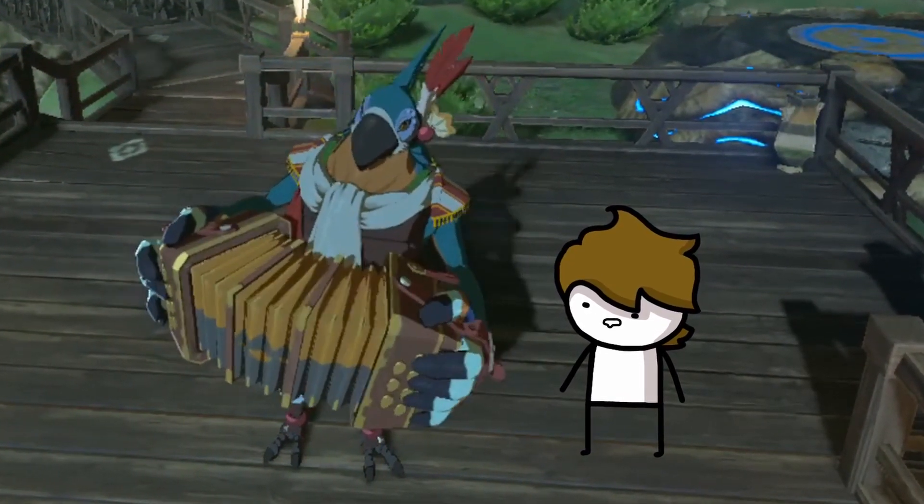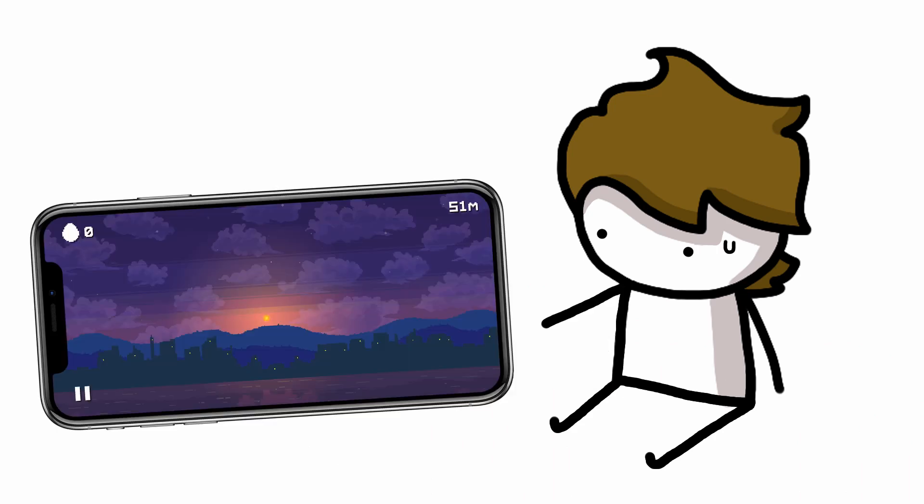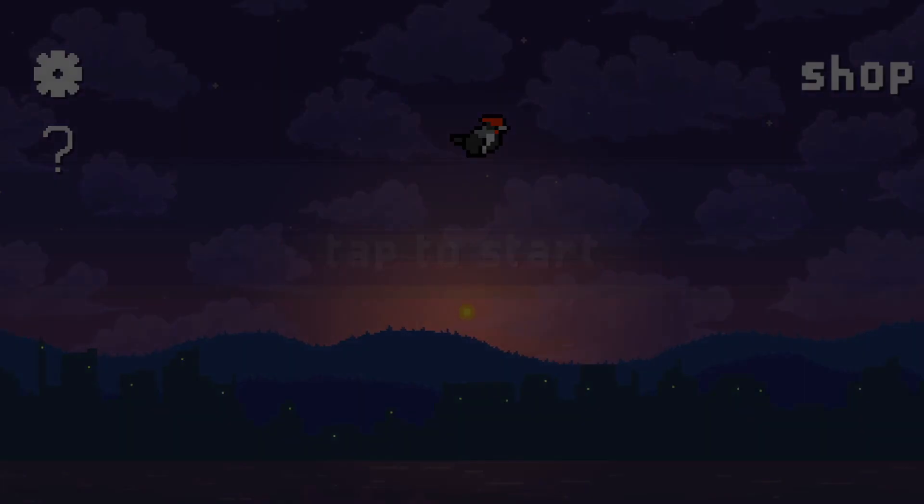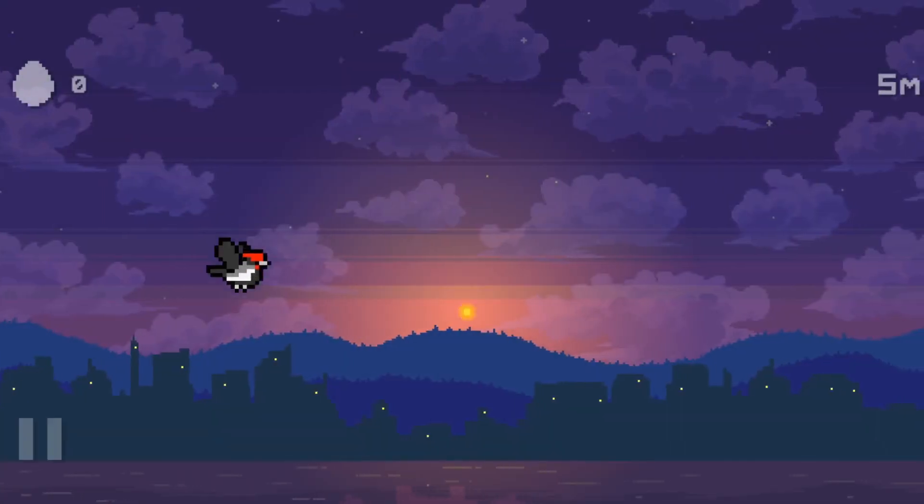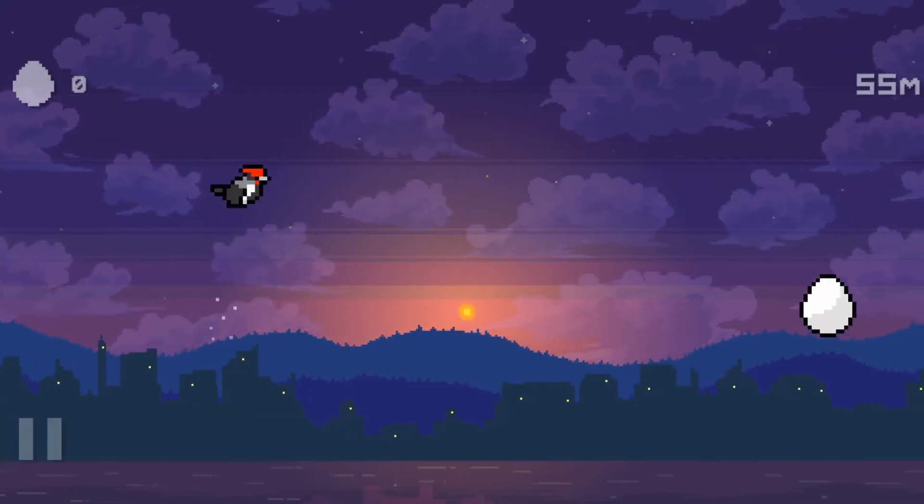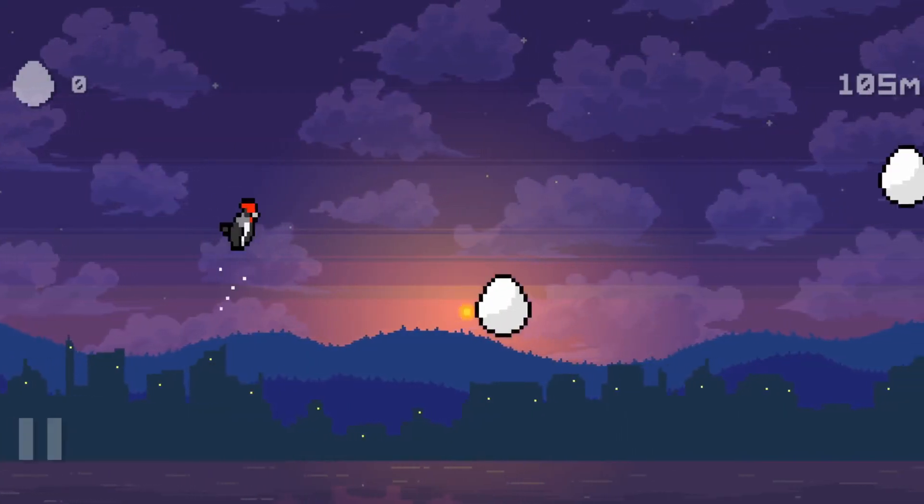But for now, thanks for watching me struggle as I try to learn how to make a mobile game. I'll try to finish this and release it by the next episode, so subscribe if you don't want to miss that. Later!